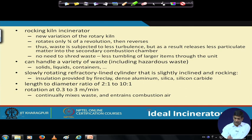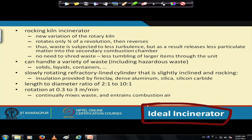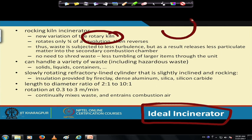One of the most common types is the rotary rocking kiln. It is essentially a new variation of the rotary kiln — the rotary kiln is what you see most of the time, and it is also used in cement plants. The rocking kiln rotates only three-fourths of a revolution: it will go three-fourths and then come back, rather than making a full revolution.